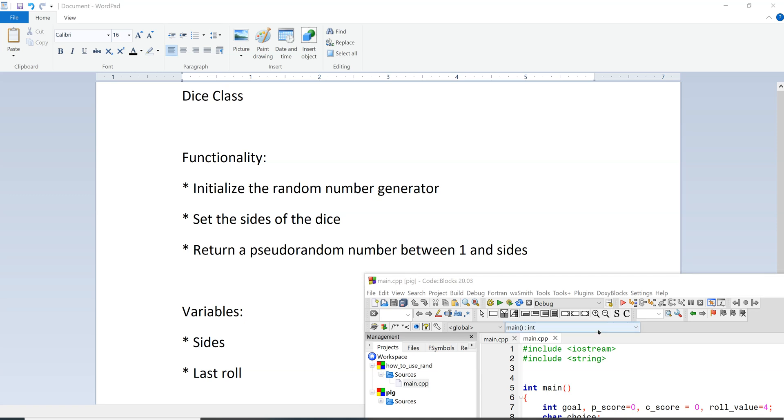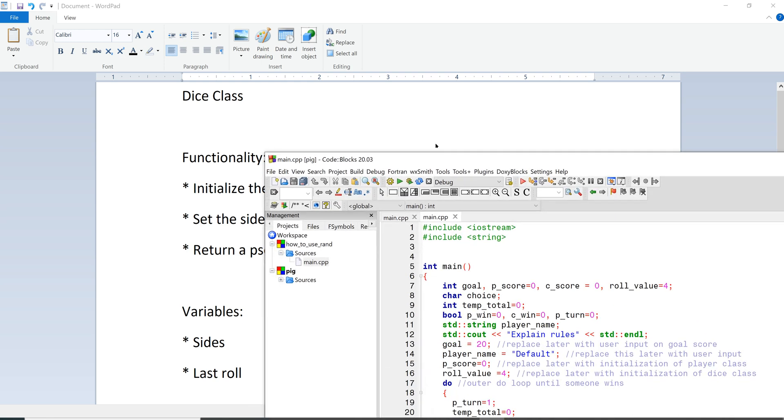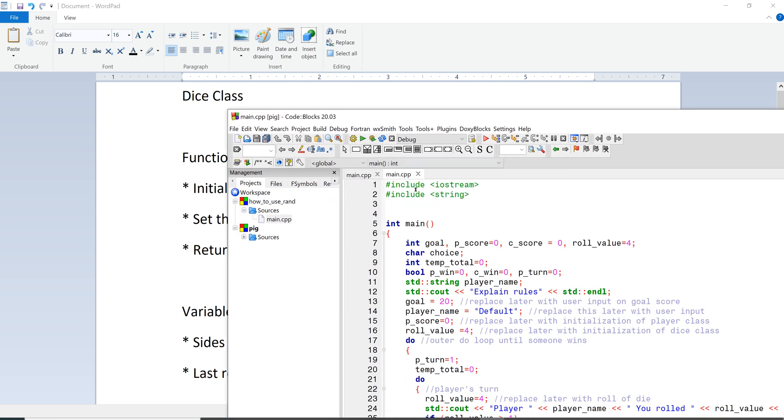All right, so in this program we're going to look at how to add our random number generator to our dice game and get it working. Down here in Code Blocks we've got our dice game, the really rough one that we did in the very last video. Right now everything is just a roll value of four.